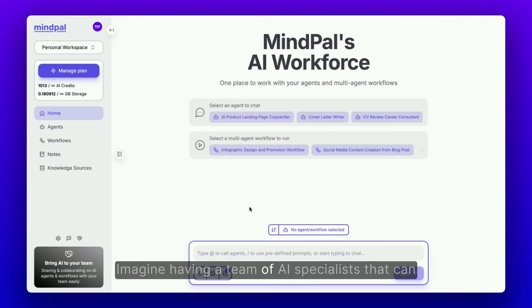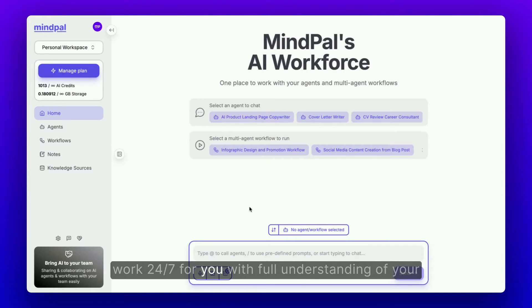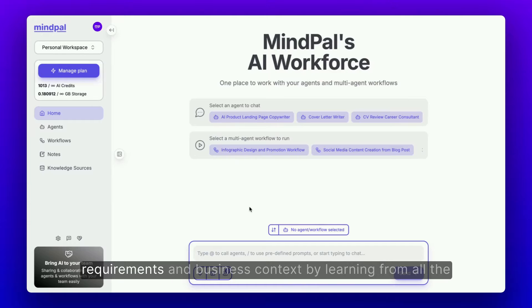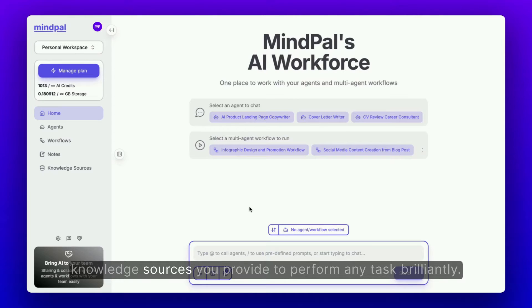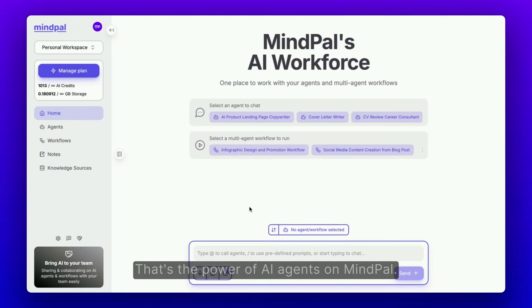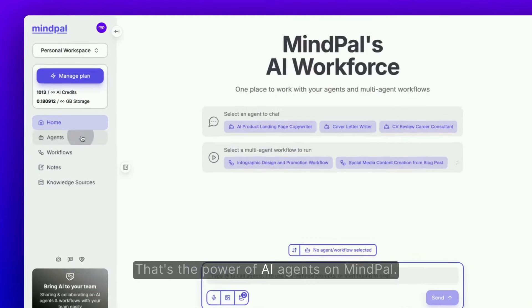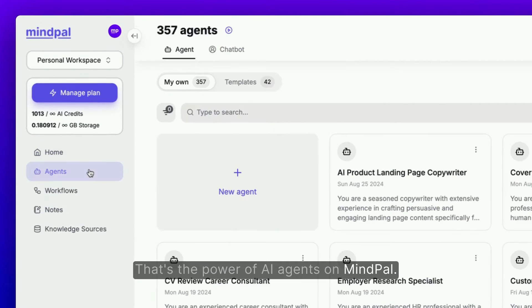Imagine having a team of AI specialists that can work 24/7 for you, with full understanding of your requirements and business context by learning from all the knowledge sources you provide, to perform any task brilliantly. That's the power of AI agents on MindPal.